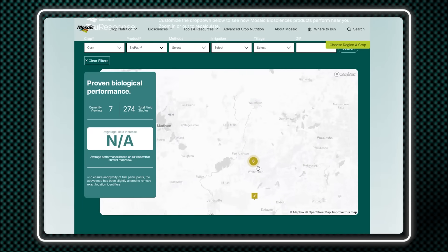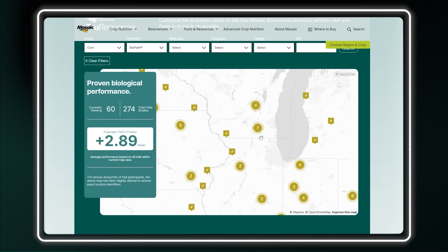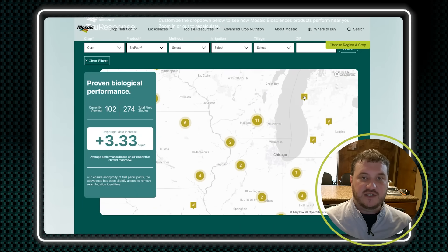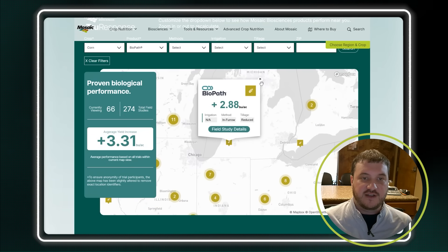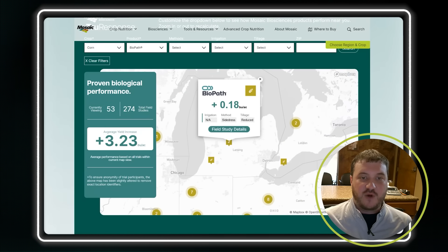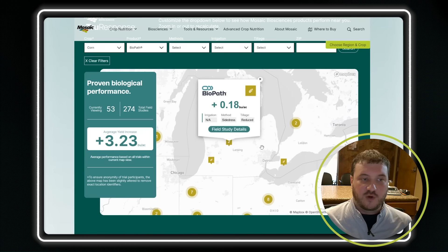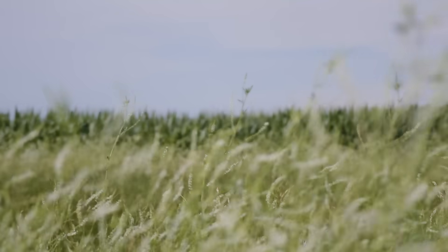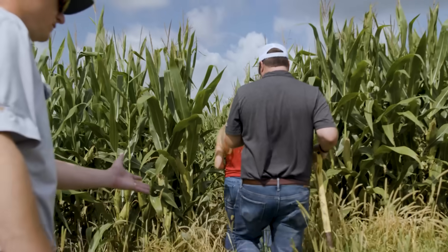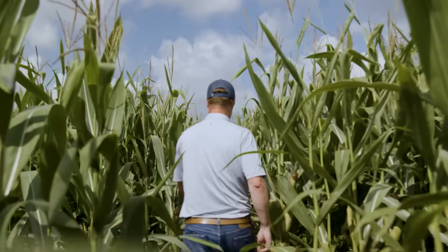We really pride ourselves on being fully transparent with you guys. This is a data set that we've put a lot of work into. If there's a loss, we are going to show you there's a loss. We're not hiding data — we want to be completely transparent with you. Even if it's just a small 0.18 bushel, we're going to show you the wins, the losses, everything. As we all know, good data helps us make good decisions moving forward on our farm.